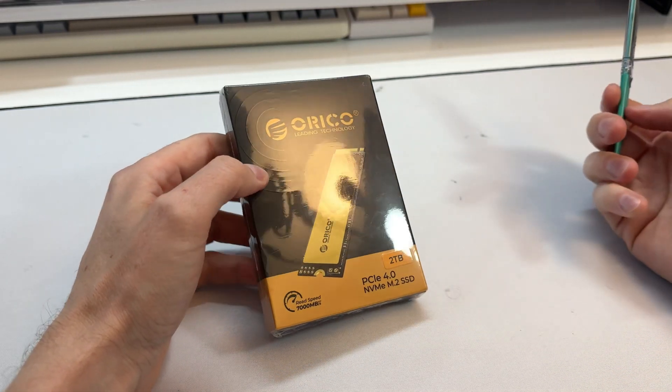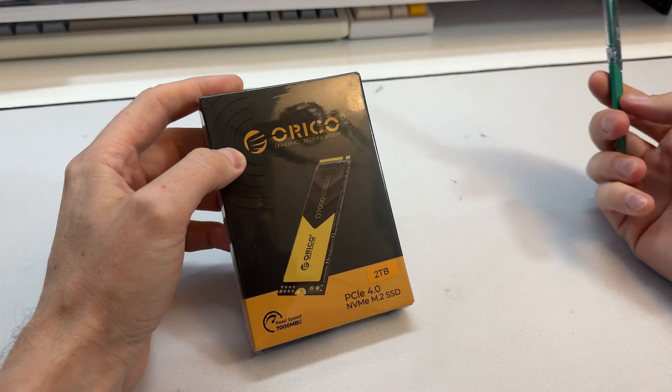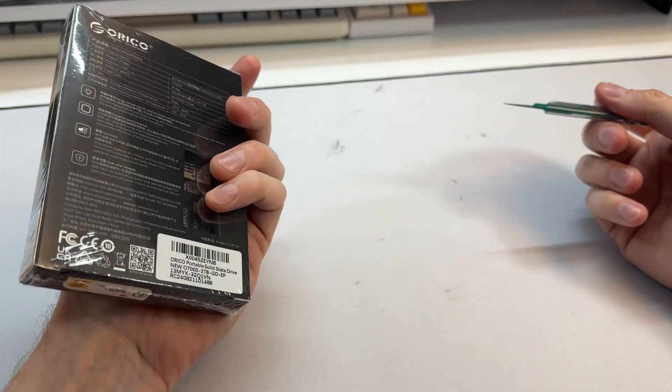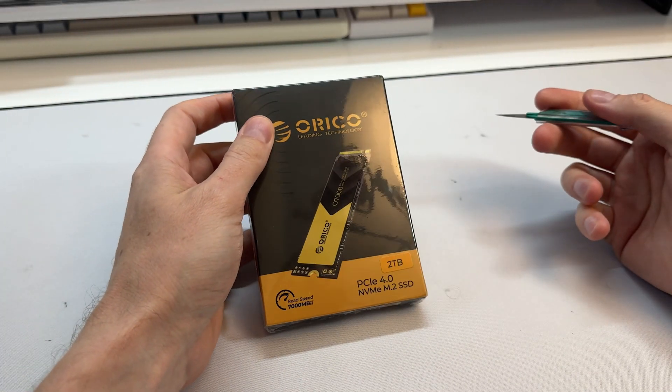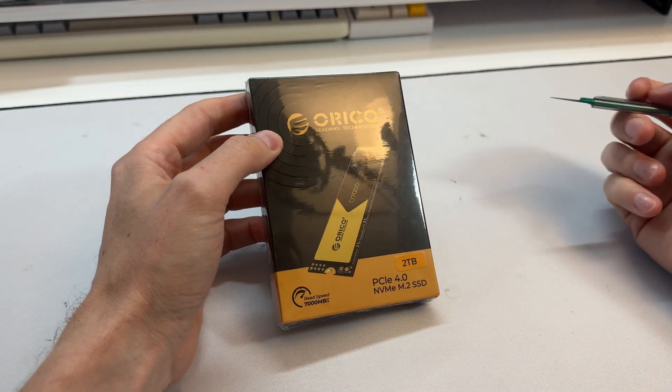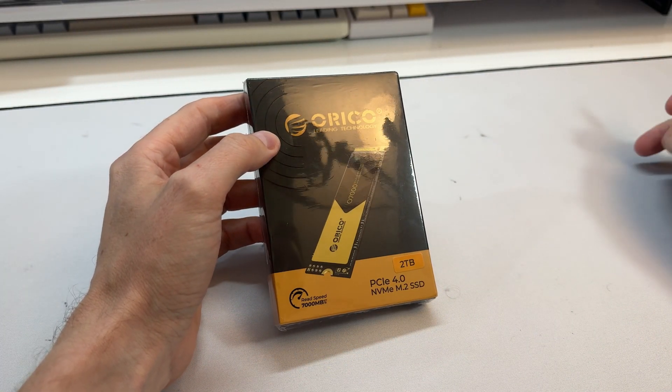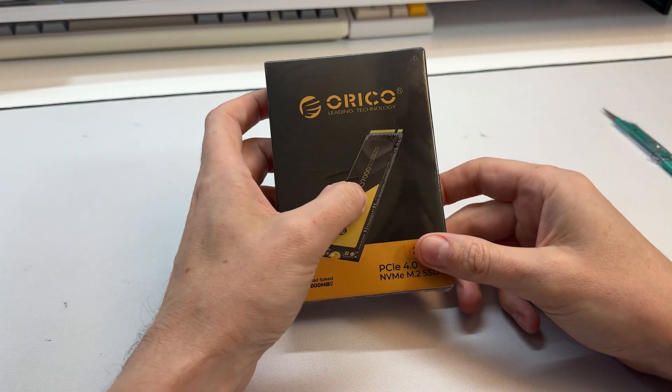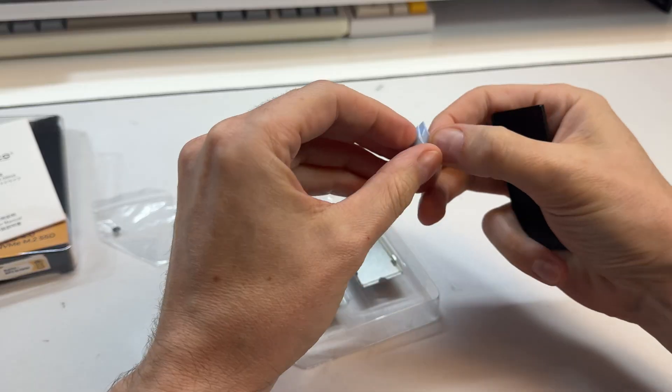Here is another Orico NVMe. I just finished a review of a Gen 3 drive and they decided to send me over a Gen 4 drive. This one looks very fast from what I've seen.